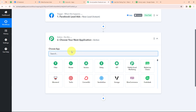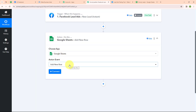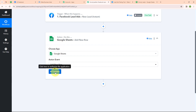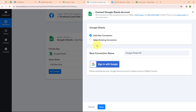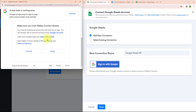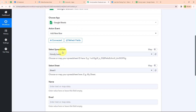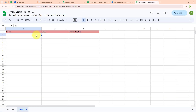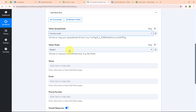Now moving to our action step, I will choose my action application as Google Sheet and my action event as add new row, so that whenever a new lead is generated, automatically the details should be added as a new row. To connect Google Sheets with Pably Connect, I am clicking on connect, then add new connection. If your Google Sheet is already connected, you can click on select existing connection. I am clicking on sign in with Google, selecting my account, and giving access to Pably Connect — your data is secured with Pably. Now it is asking me to select a spreadsheet. I have already created my Google Sheet with basic fields such as name, email, and phone number. I will select my spreadsheet as Honly Leads and my sheet as Sheet 1.